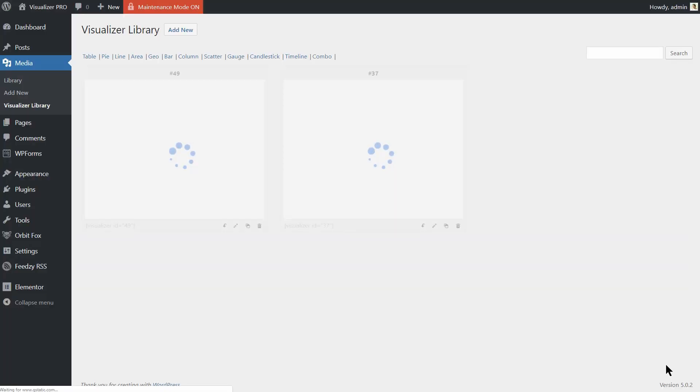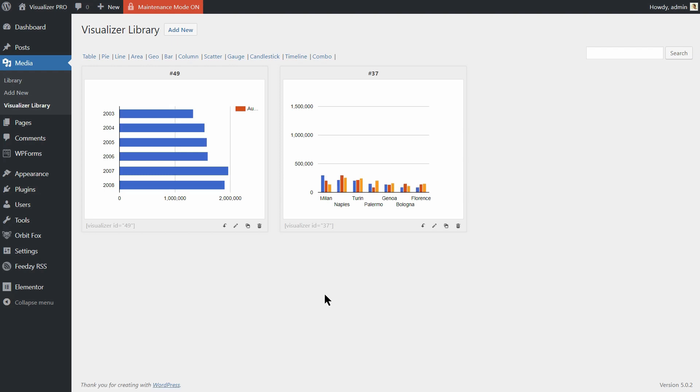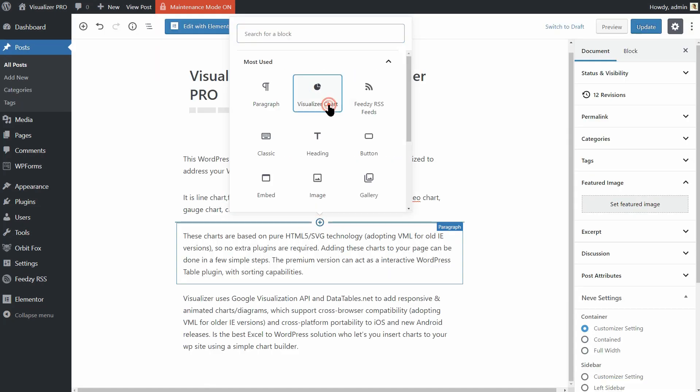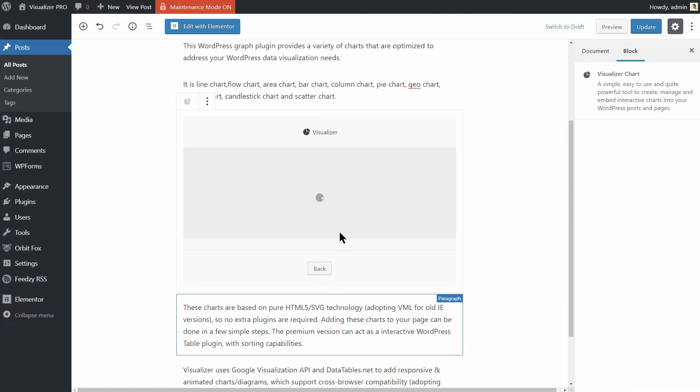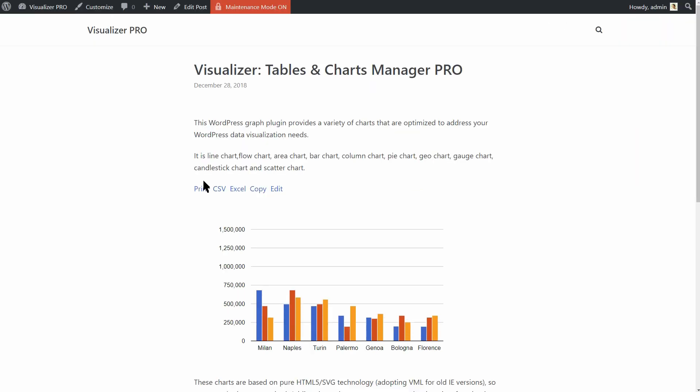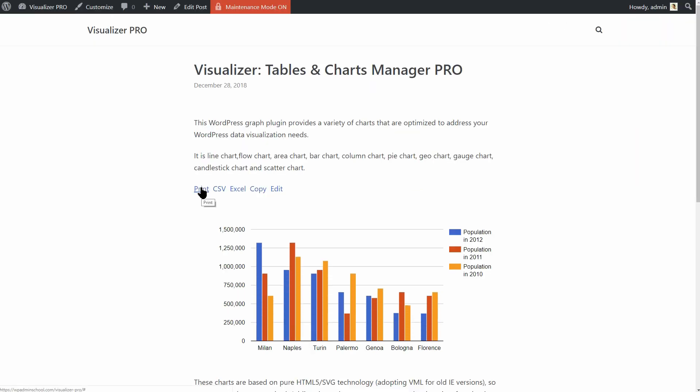If you enable all actions, once you insert that chart into a post or page, logged in users will be able to print, export or copy data in your chart.